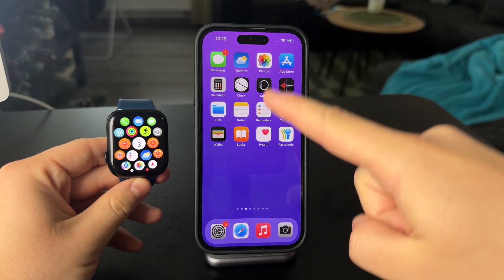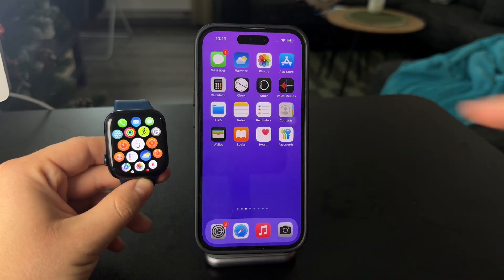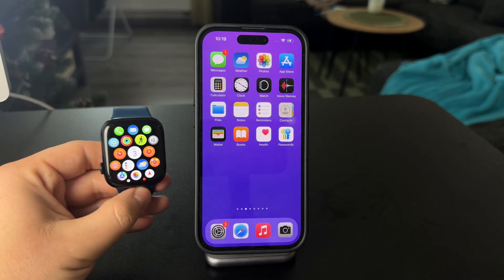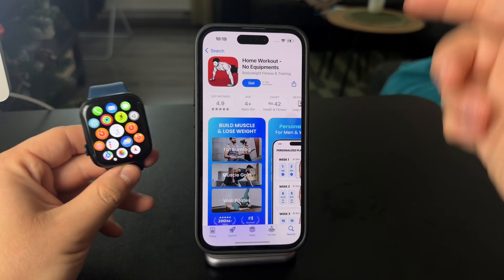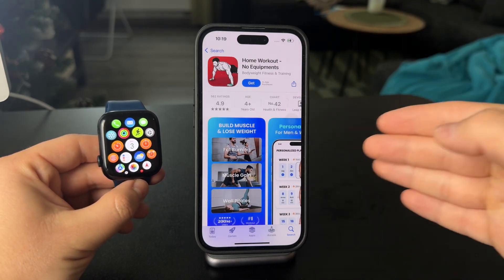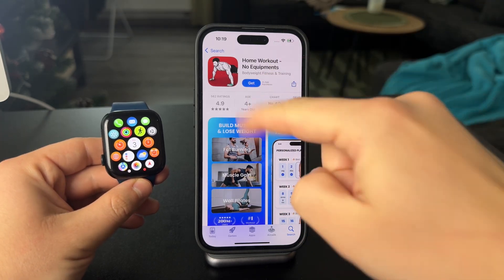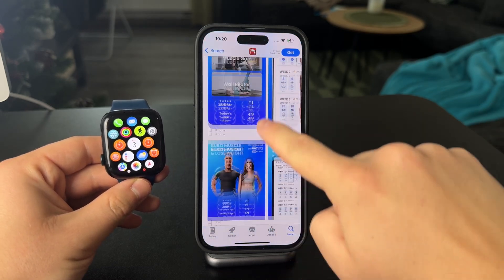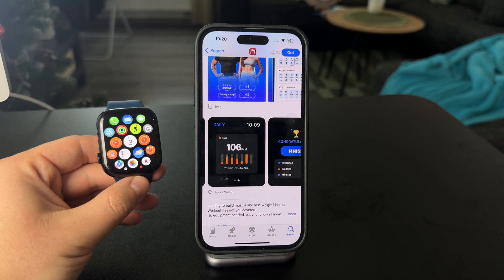This is how you can download apps on Apple Watch from the iPhone. Whenever you have an application on the App Store — let's say it's a workout app or anything else — there are different platforms where the app is available, such as iPhone, iPad, and also Apple Watch.